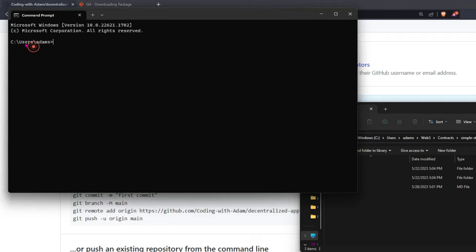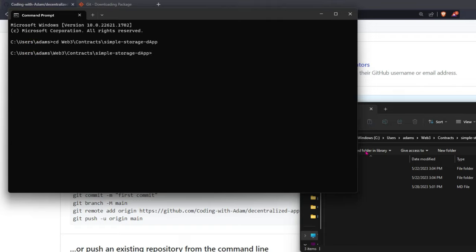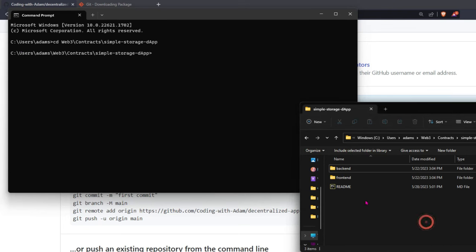Copy users, Adam, CD, paste. Great. So now I'm inside my project folder, which is this.